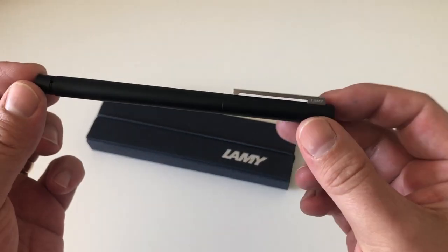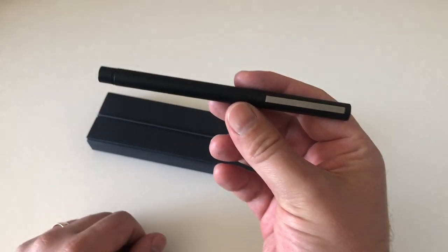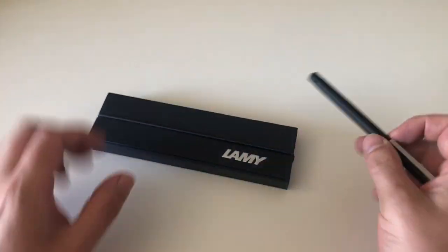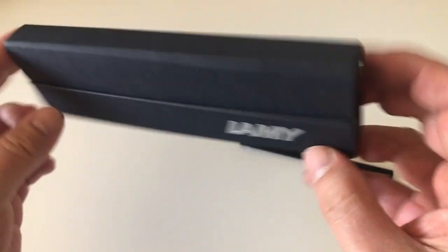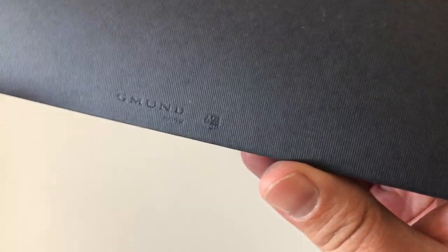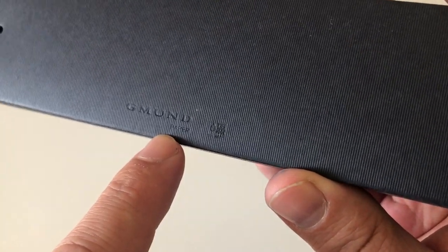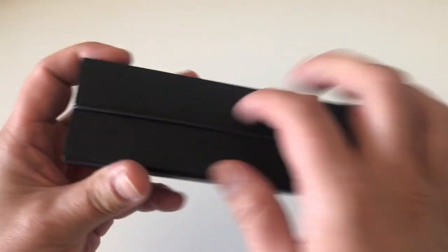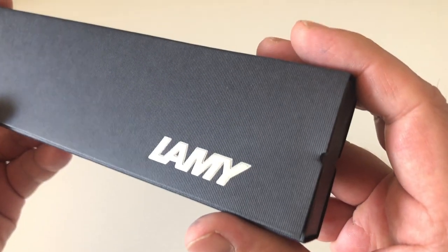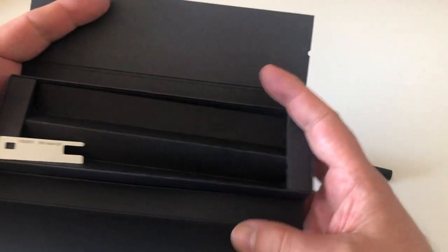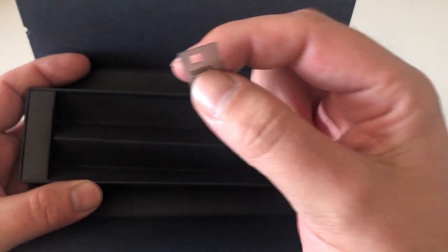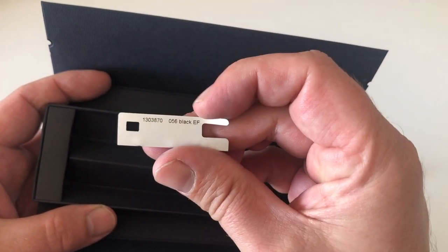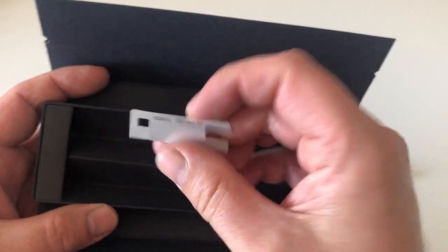It comes in a very simple but very nice Lamy packaging, cardboard packaging made by Gmund Paper, just held together with a rubber band. Then you have the pen in here, and I have it in an extra fine nib.